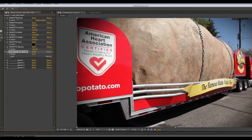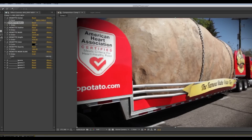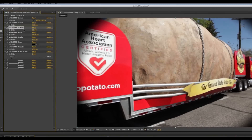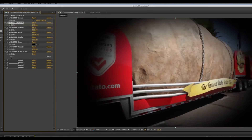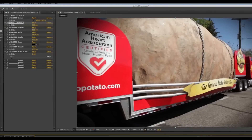All of these are keyframeable, so I can change them over time. For example, I can keyframe the radius, go forward in time, and bring that radius down in. And then that will animate over time.